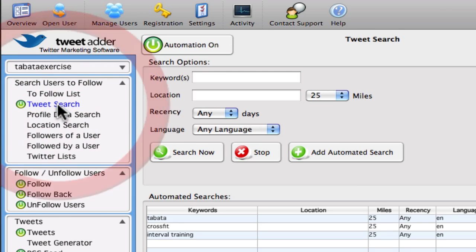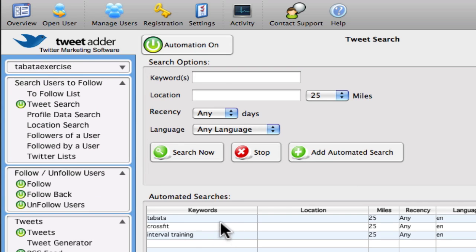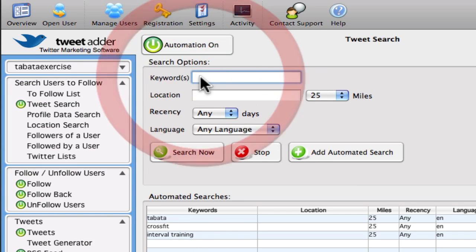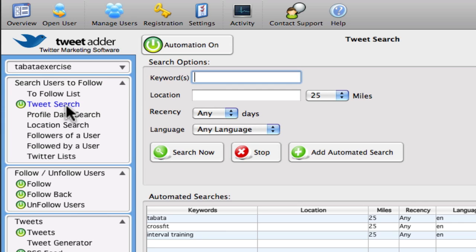So whatever niche you're into, whether it's fishing or dog training or whatever, you can type in these keywords and it will search for people who have tweeted these keywords so that you can add them.